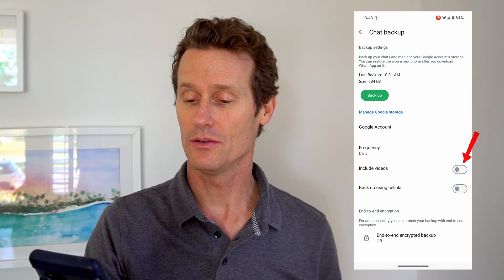I put Daily, so now it's set to backup daily onto this Google account. You can click Include Videos if you want, and you can do it on cellular data. If you don't click cellular data, it'll just back up over Wi-Fi.